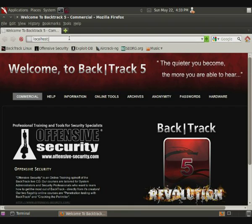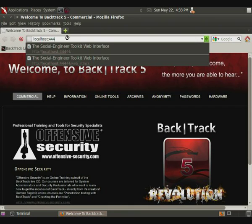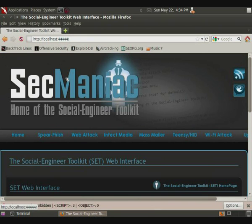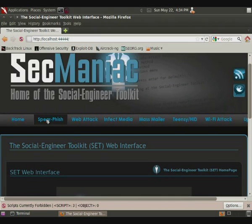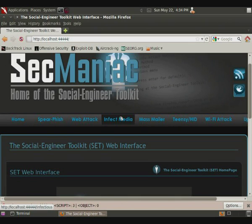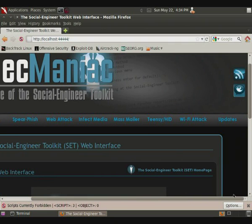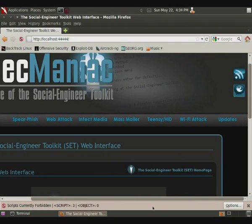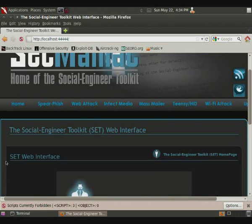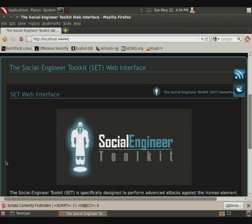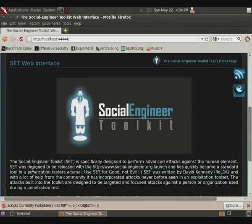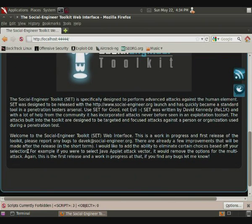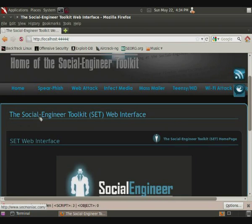It takes the entire social engineering toolkit system and makes it available in the browser. It looks just like the Sec Maniac website. Here are the options up here. You have spear phishing, web attack, infectious media, mass mailer, teensy HID, Wi-Fi attack, and then you can use it to update it. So even once Backtrack starts getting out of date, you can update it that way. If you scroll down, you can look at the information, thanks to Dave.